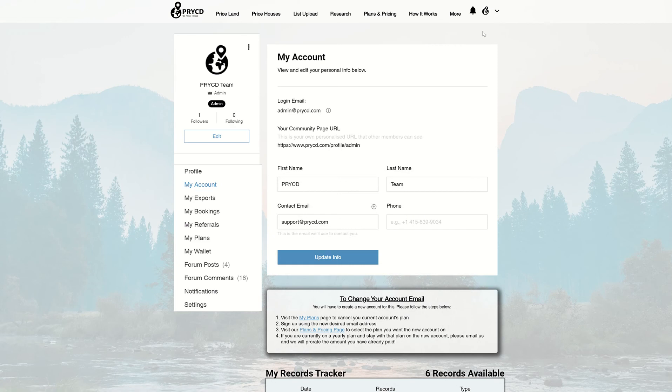From there, you're going to notice that there are instructions below on how to change your account email that you can read through and follow. Make sure you're going through the steps. In summary, what's going to happen is you're going to want to click the My Plans page.